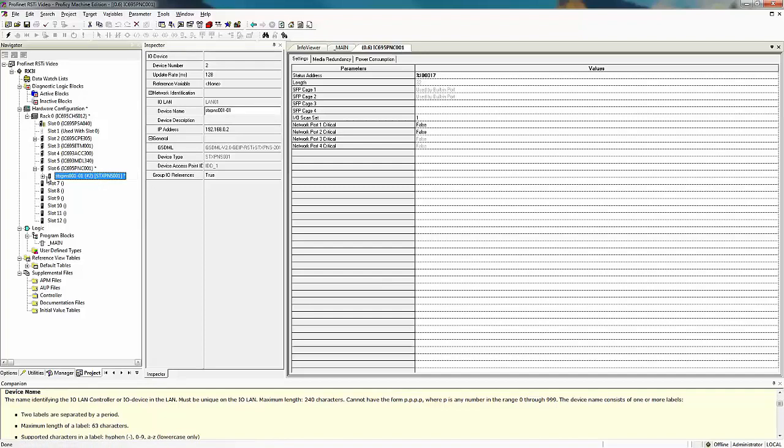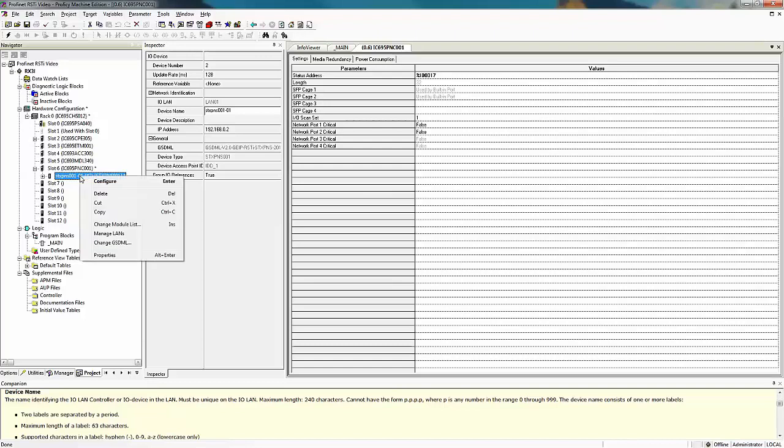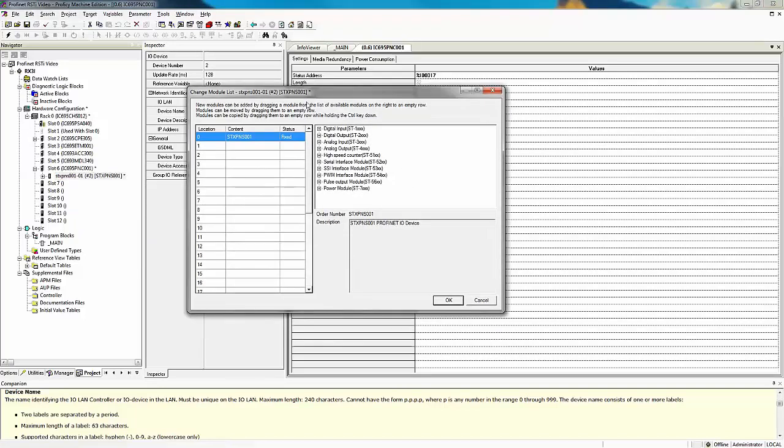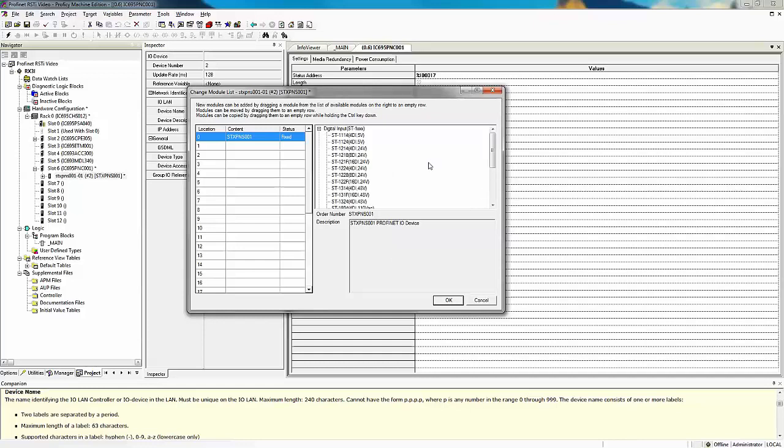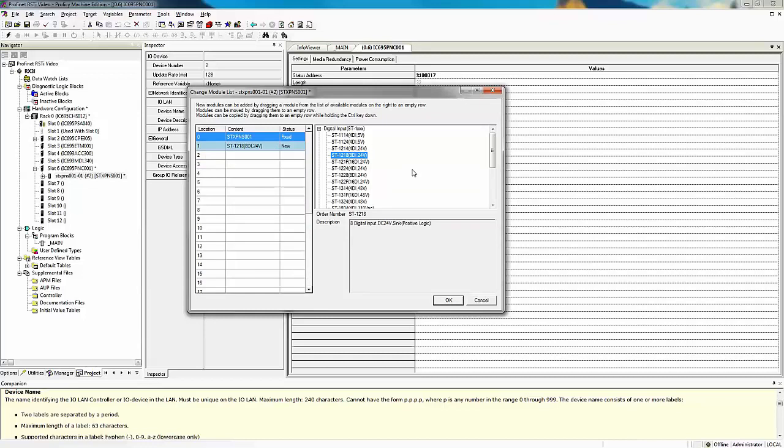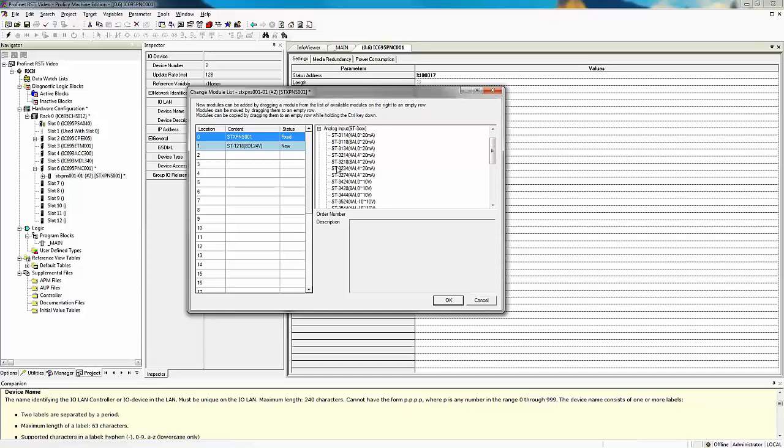From here, we'd like to add the modules or the actual IO to our PROFINET drop. We do this by right clicking on it and choosing change module list. This brings up a list of all the different PROFINET IO modules that are available. Looking back on my PROFINET drop, I have written down the IO modules. My first IO module is a discrete input, model number ST1218, and I simply click on that and drag and drop it into my system. My next module is a 3214, it's an analog input. Here it is, drag and drop it into the system.